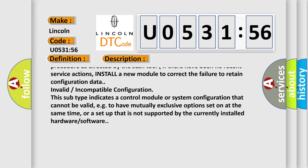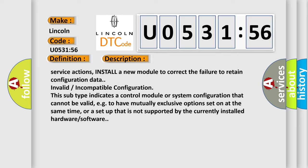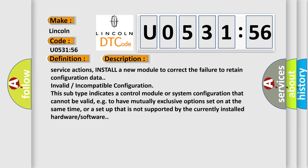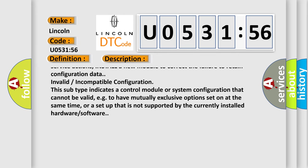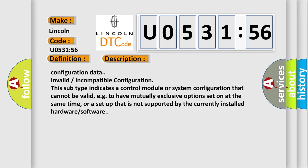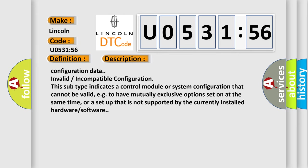If there have been no recent service actions, install a new module to correct the failure to retain configuration data.